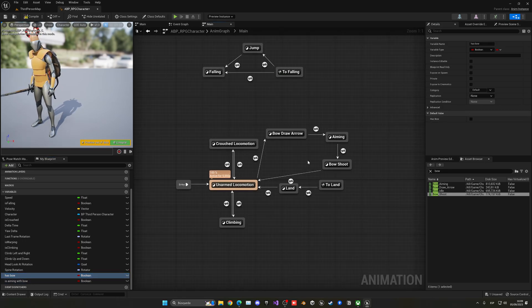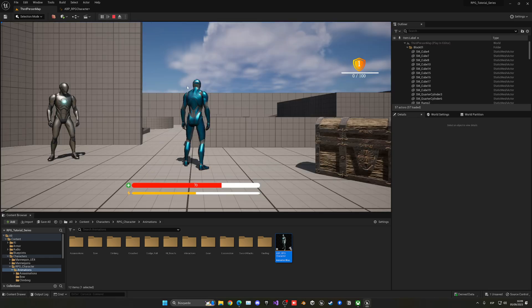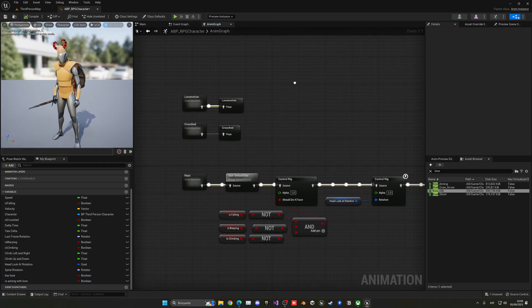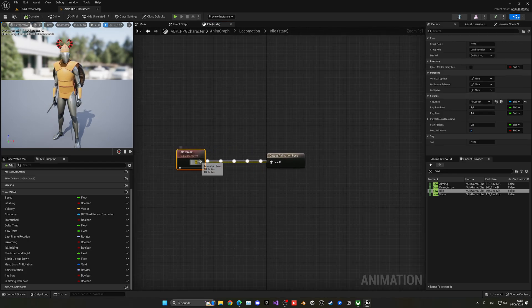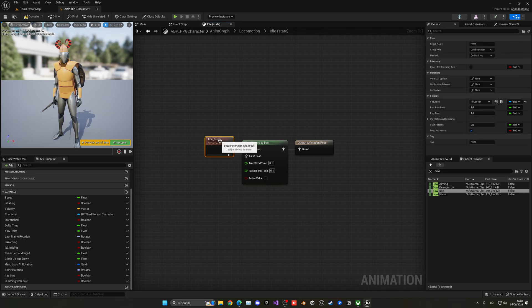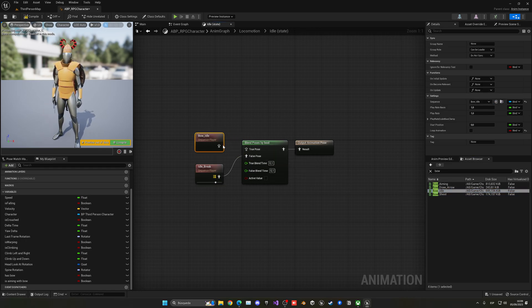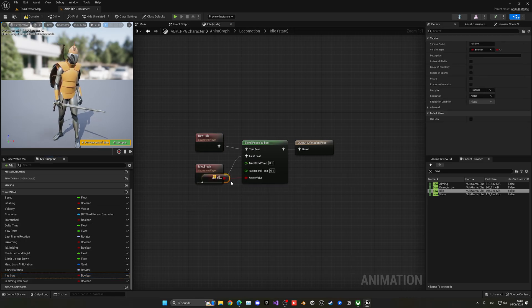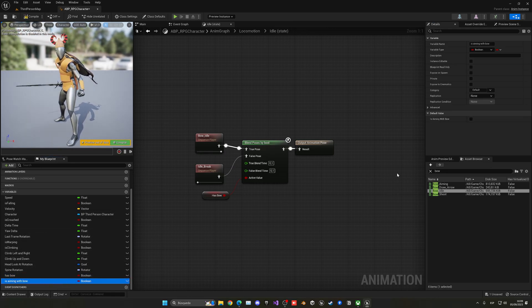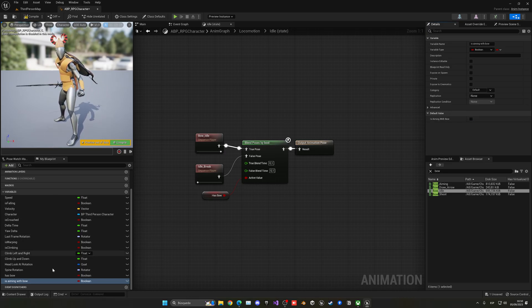Now let's disable Has Bow for a second. We also have a bow idle animation, so when the bow is equipped we want to play that instead of the default idle. In the main anim graph, inside the Locomotion state, use the 'Blend Poses by Bool' node — the false pose is the normal idle and the true pose is the bow idle. Set the condition to Has Bow. Enable Has Bow and you can see it switches to the bow standing animation, then flows seamlessly through draw, aim, shoot, and back to idle.